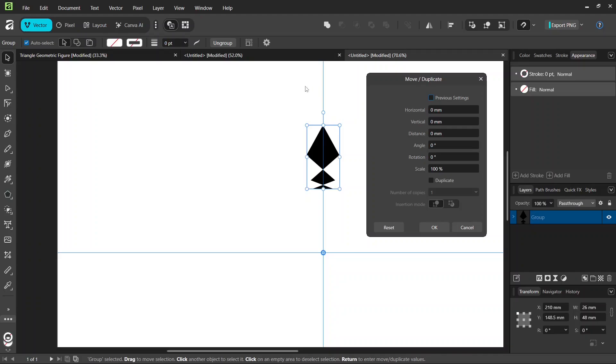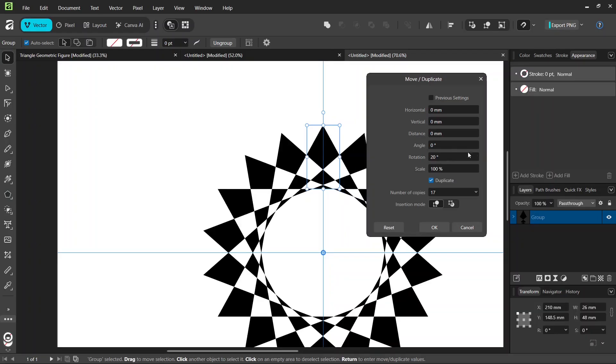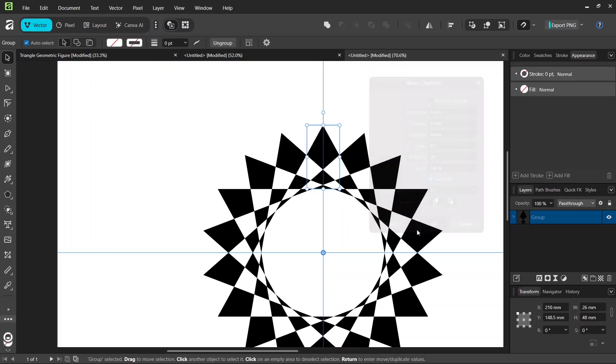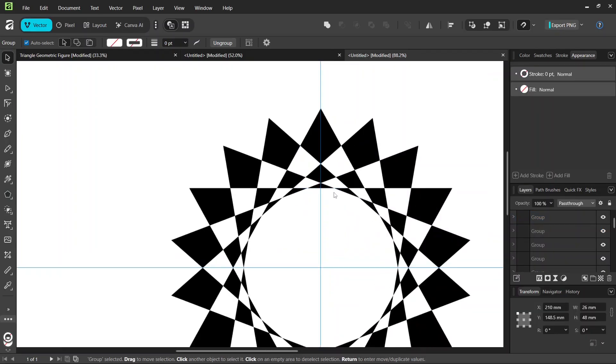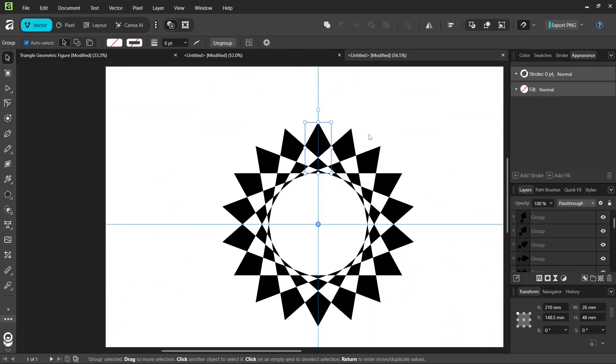We press on Enter to bring out the Move Duplicate panel. We check on Duplicate, and we are going to need 18 copies overall. So we set the number of copies to 17. And the Rotation Angle to 20. And we click on OK. So this gives us the figure.